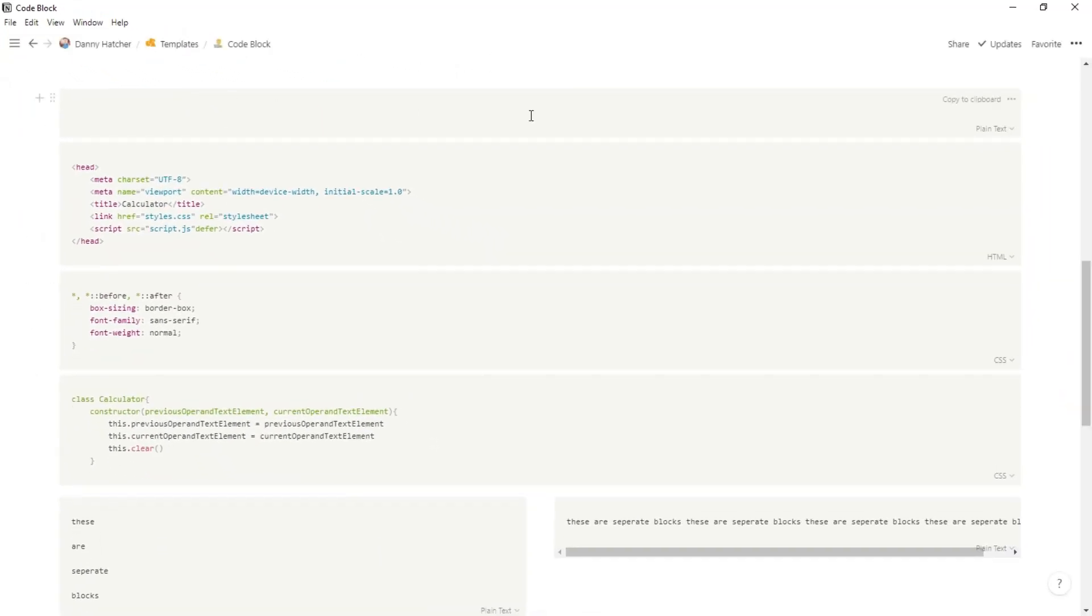Now, when you have the code block, there's a couple of unique features to this block. You have the copy to clipboard, which will copy everything that's in that code block to your clipboard, so you can paste it elsewhere.